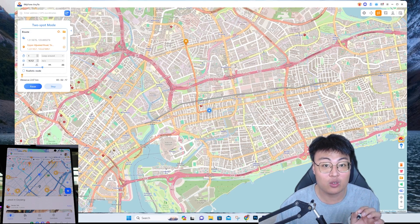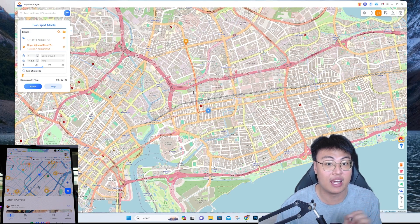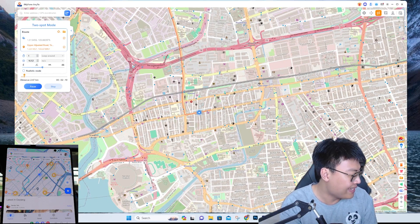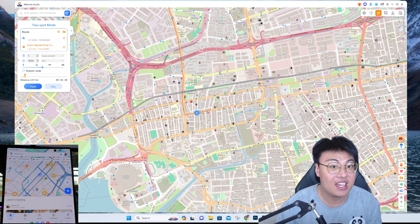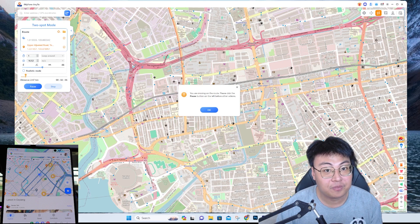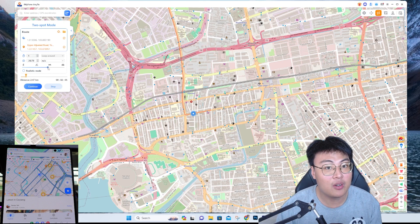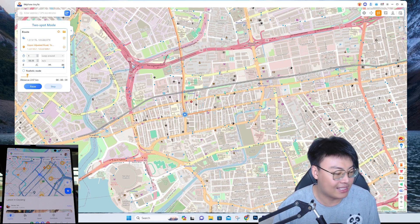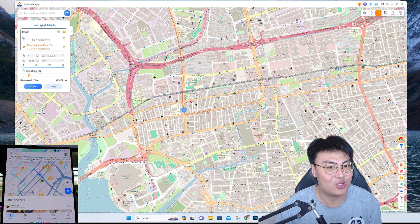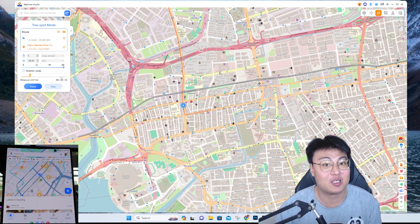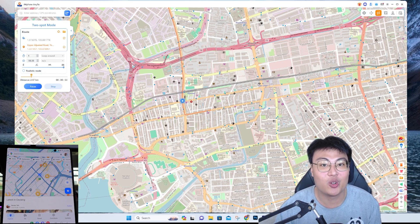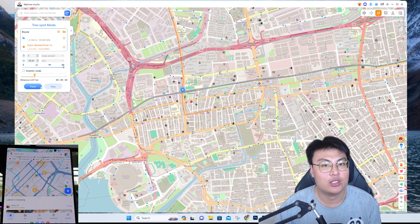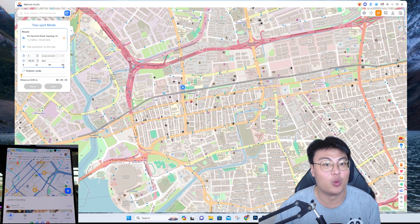Choose the distance, click Move, and it plans an actual route for you to reach that destination. You can see my GPS moving on the map and on my phone simultaneously. I can pause, increase the speed, and continue — the GPS moves at a much higher speed. It follows an actual road route, not a shortcut through buildings.